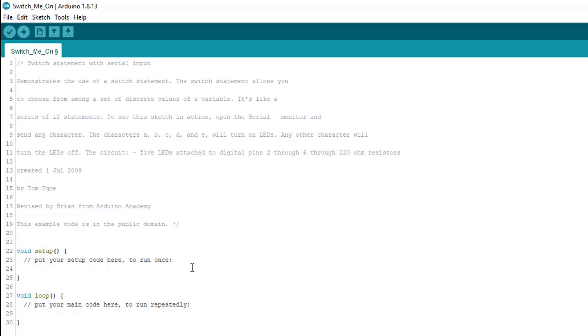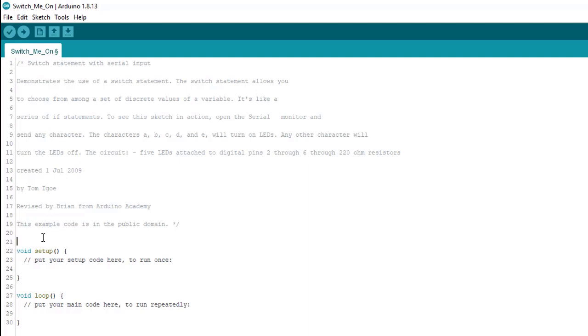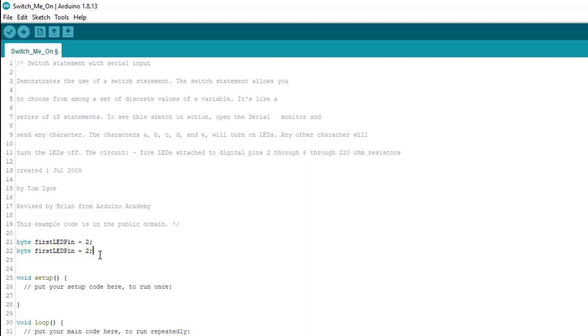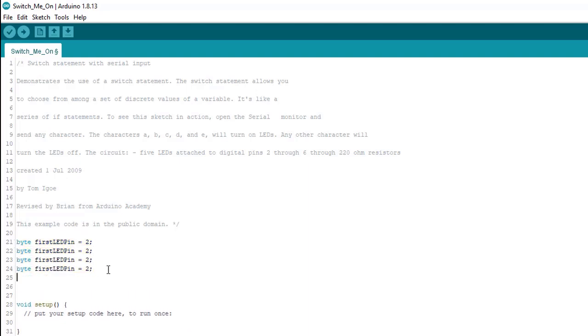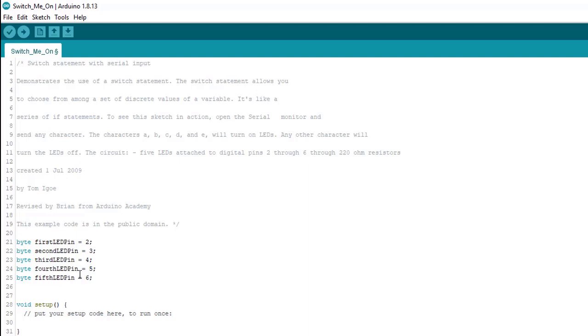Okay, let's do some coding. Now, first thing we'll need to do, which Tom didn't do in his original sketch, is declare some variables for the pin numbers so we don't need to hard code literal numbers, which is good programming practice. And as usual, we're using bytes to save program space. So, here we have our pin numbers declared and that's okay.